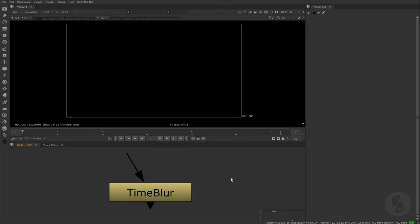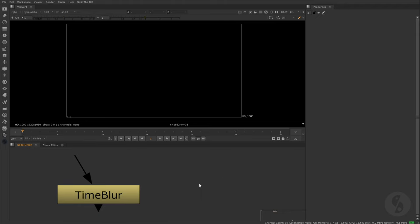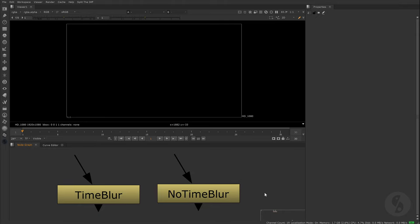Hey, this is your favorite German compositor Sebastian Schutt with a few words about Nuke's Time Blur Node. I noticed that sometimes artists get a bit confused about when to use it, but even more important, when to use it in combination with the No Time Blur Node.